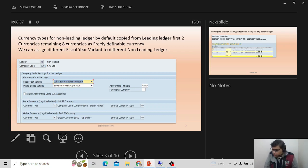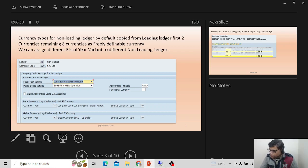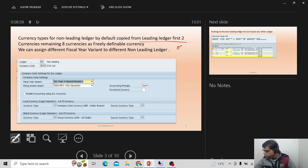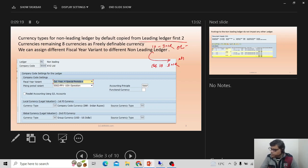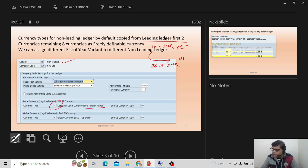When defining a non-leading ledger, for every ledger we must define fiscal year variant, posting period variant, currencies, and accounting principles. For currency type, the non-leading ledger by default copies from the leading ledger. If the leading ledger uses currency type 10 — company code currency, say INR — then INR must be the first currency of the non-leading ledger as well.